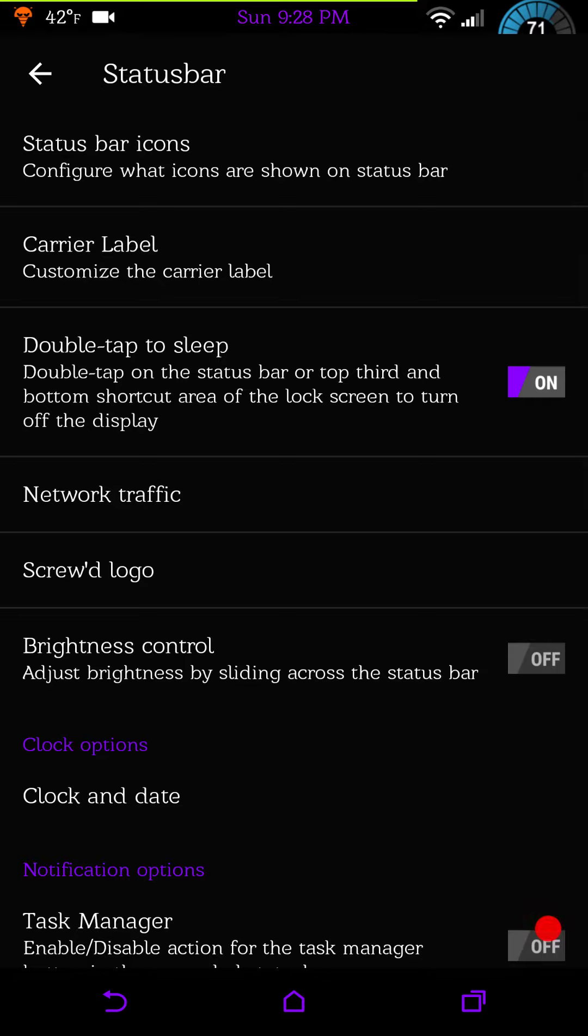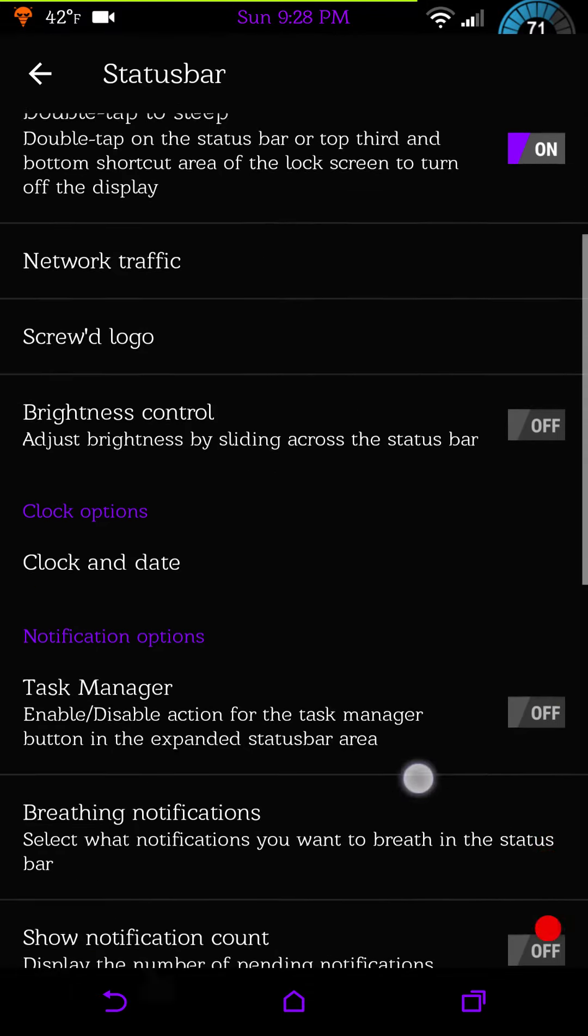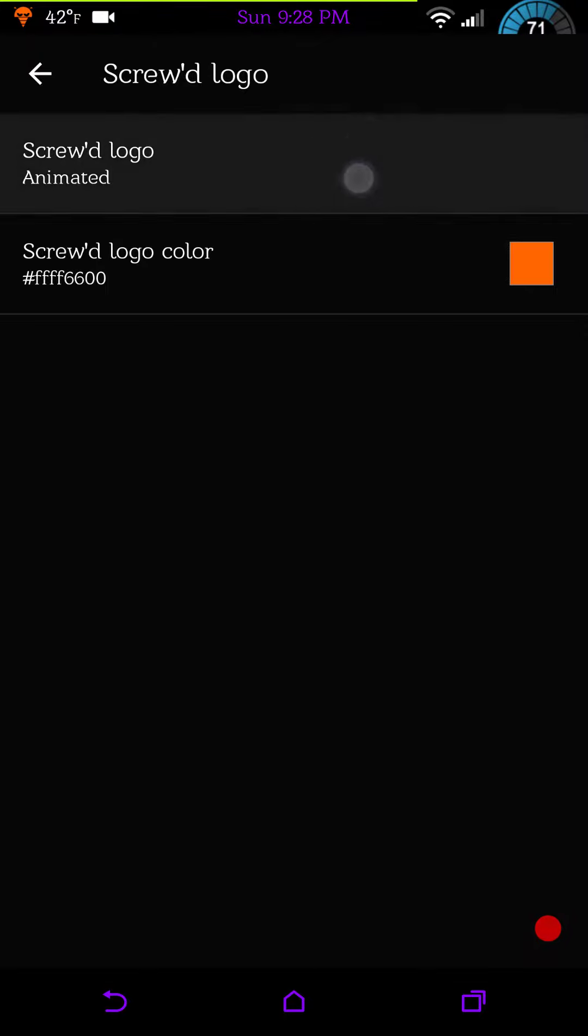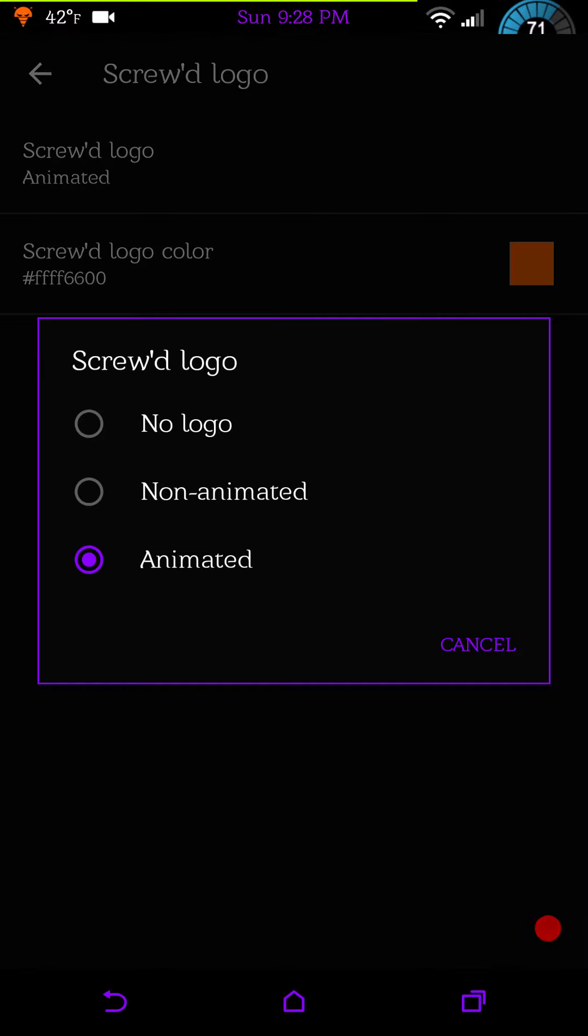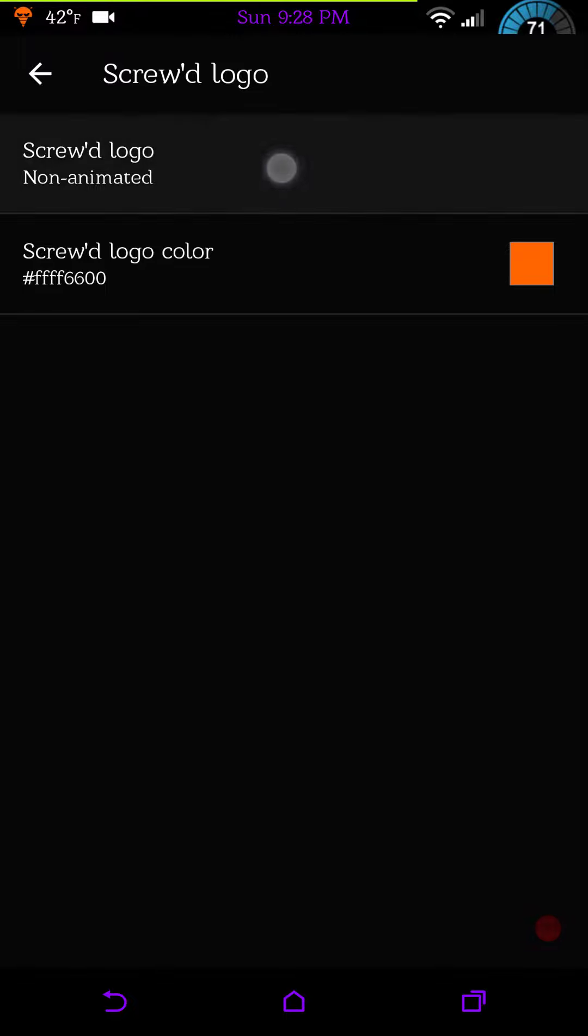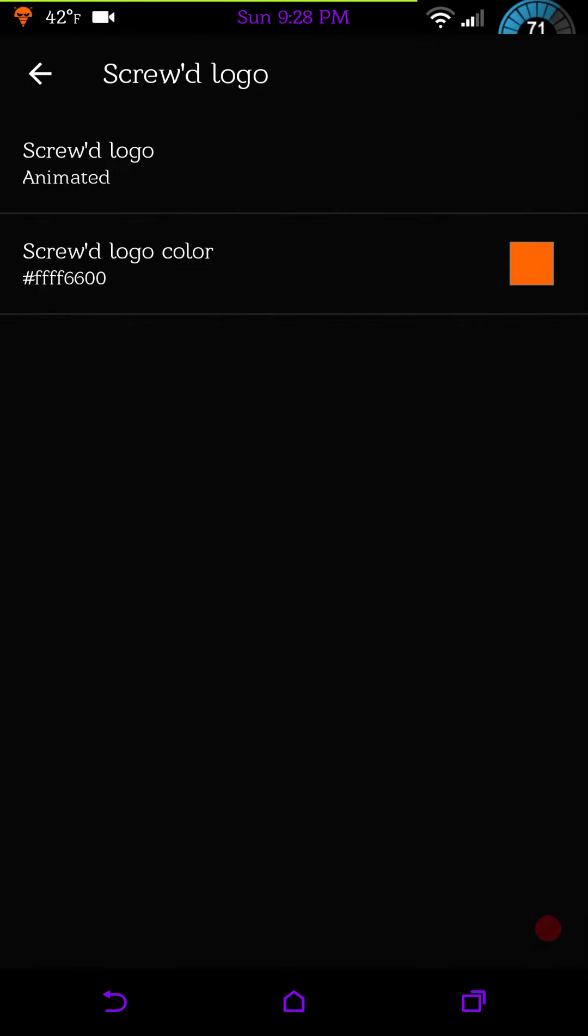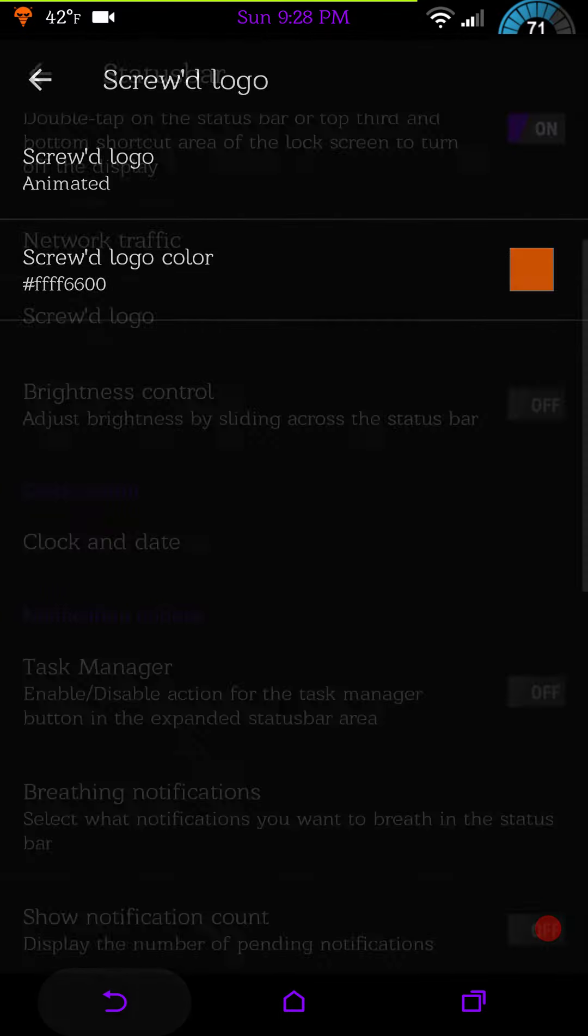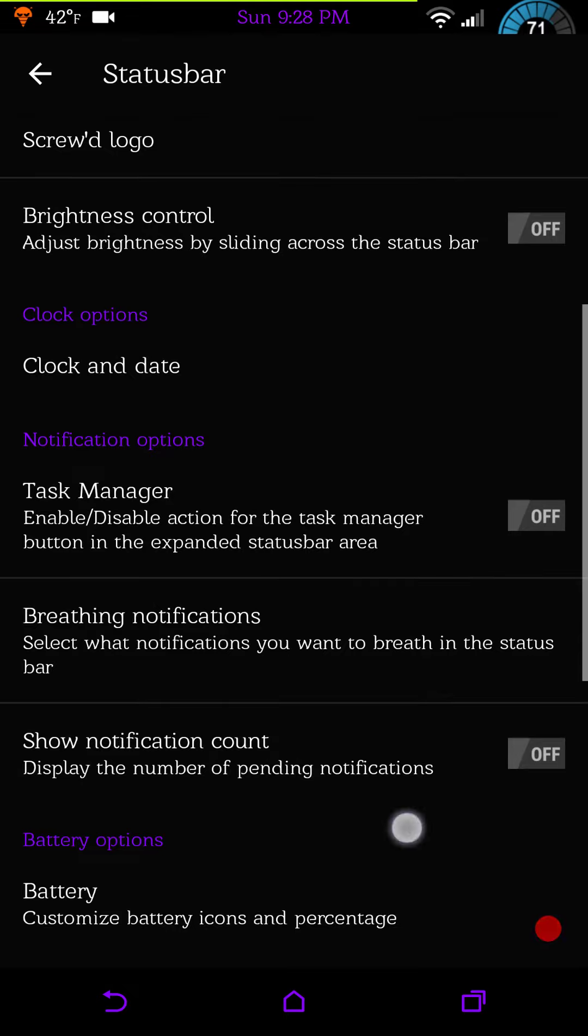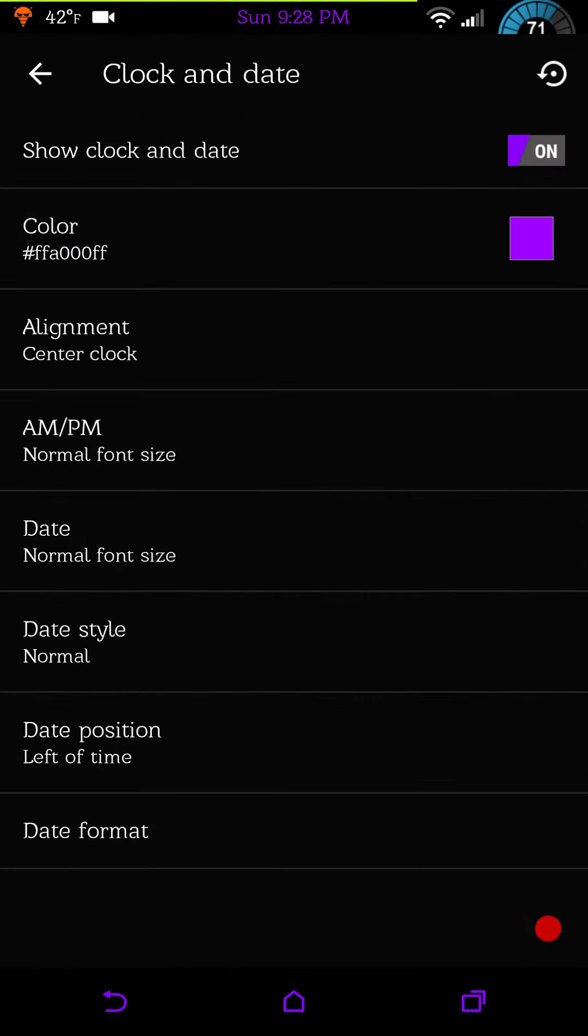Carrier label, double tap sleep, network traffic, Screw'd logo which is really cool. Right now I have the animated logo. I didn't notice, I guess it does animate. It looks like it blinks. They have a non-animated logo which is basically the same one, it just doesn't blink. You can change the colors on it. You do have brightness control.